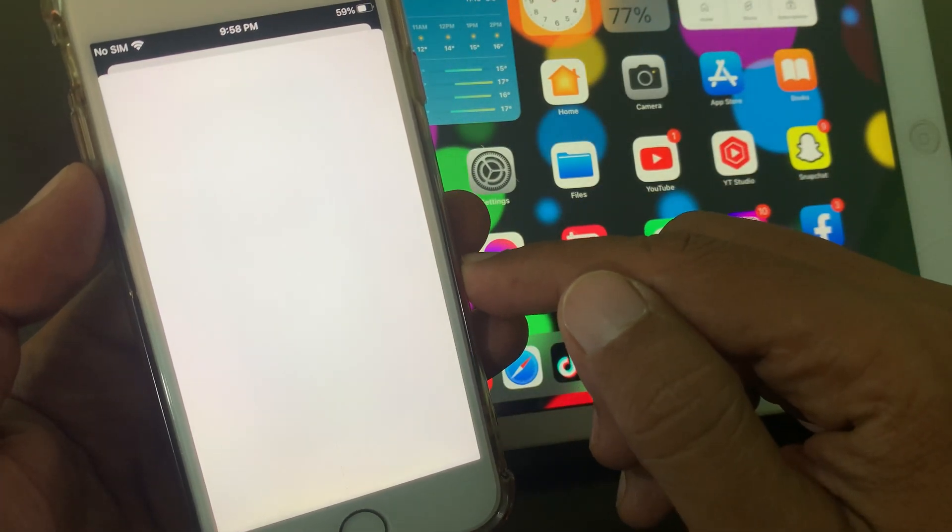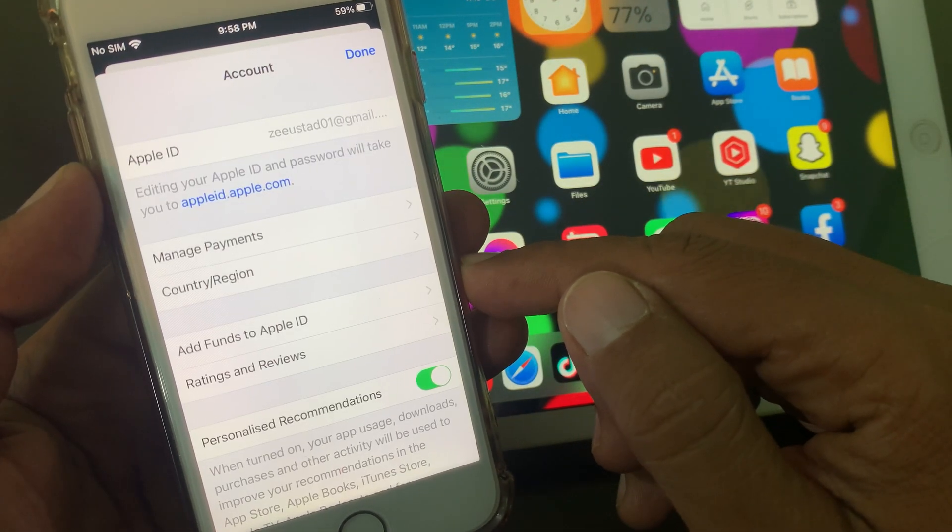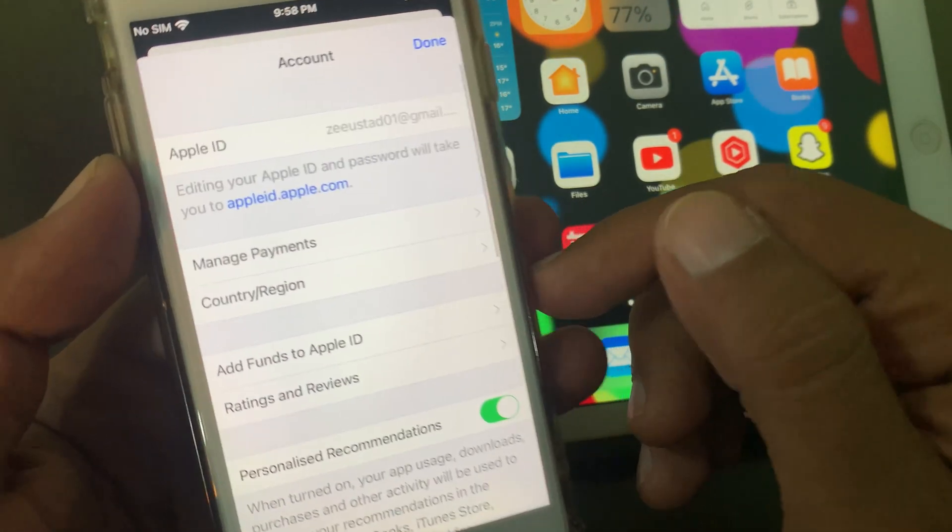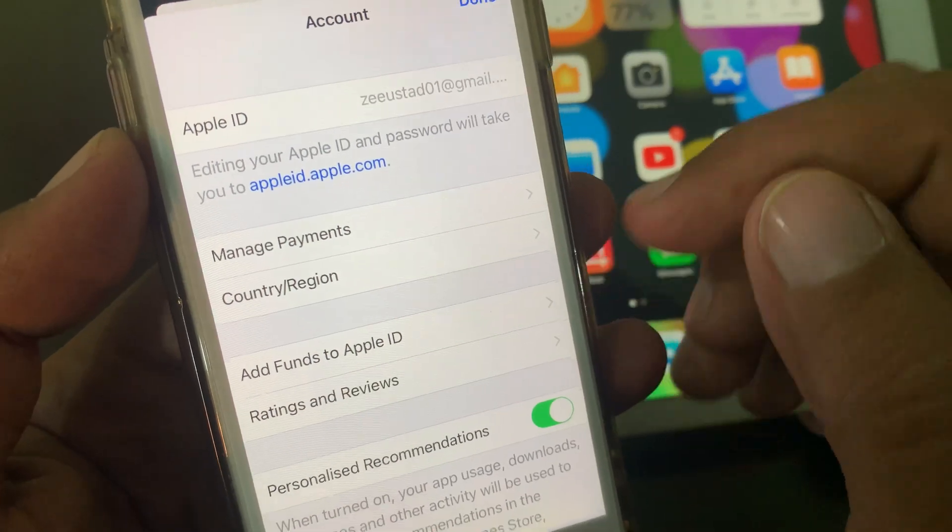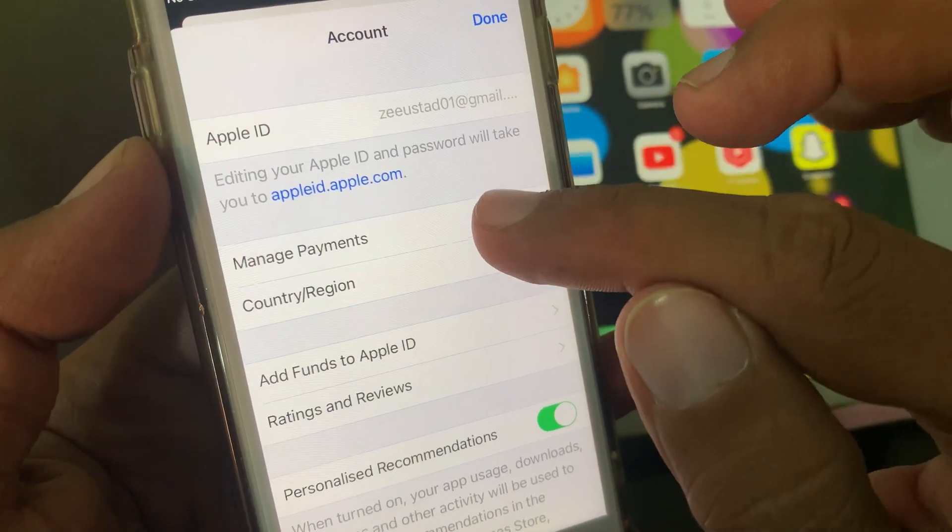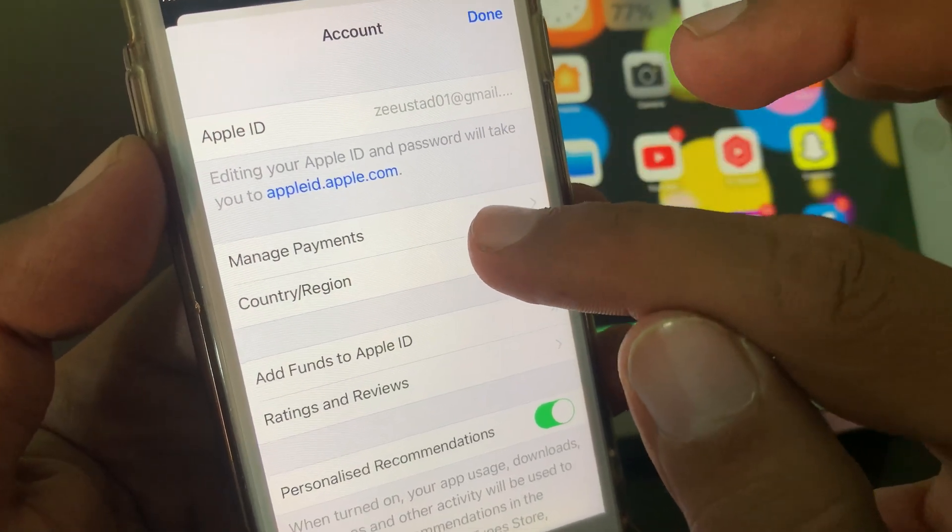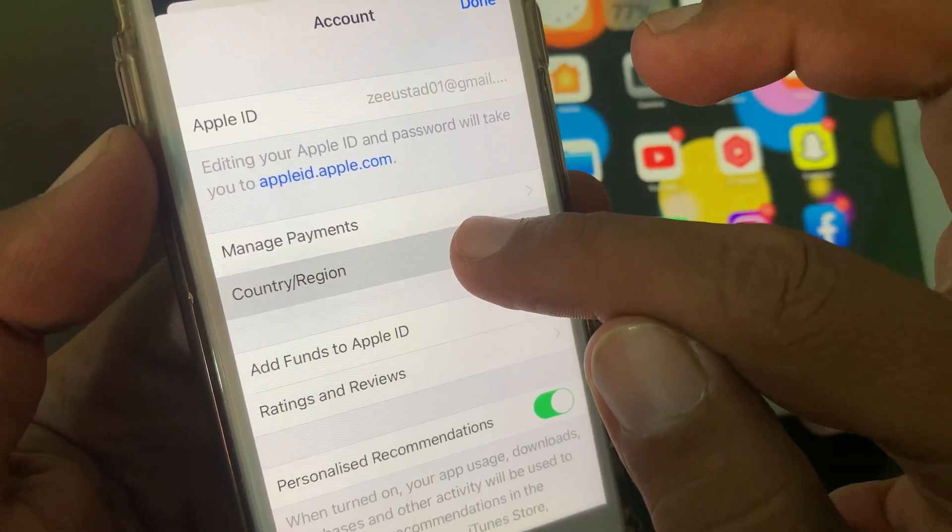As you can see, here is the country region. Tap it.